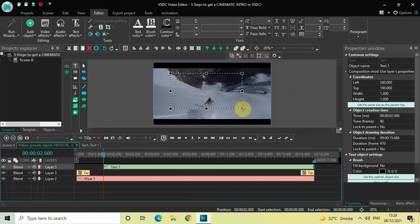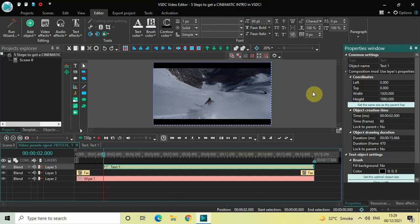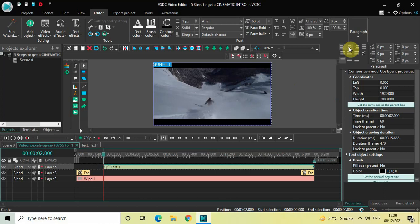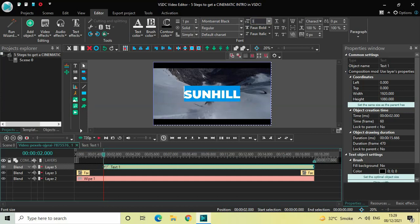Mark your text object on top of the screen and then click on the option 'set the same size as the parent has'. Now write some text inside the text box — let's say 'Sun Hill'. Center align this text by going to paragraph and selecting center align. Also change the font from Arial to Montserrat Black.